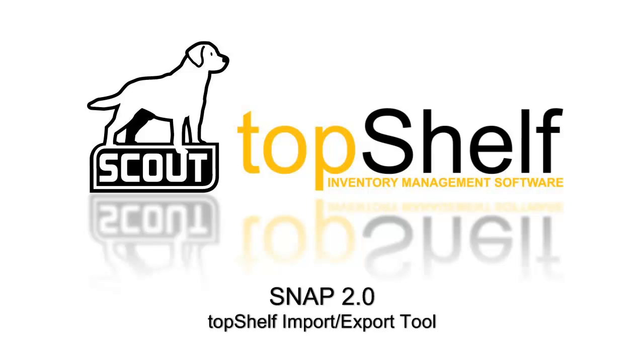Hi this is Brian Gilman with Scout Support. In today's video we're going to go over SNAP 2.0, Top Shelf's import and export tool.